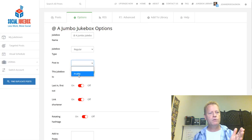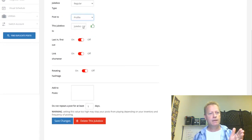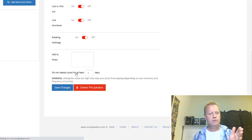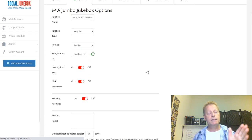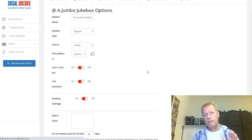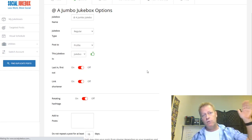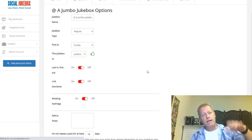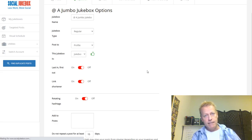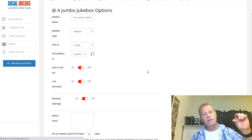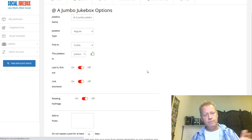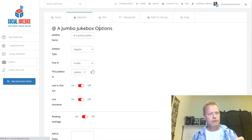Inside each jukebox under options, you have a name, and you can choose whether it's once-and-done, date-range, or regular jukebox. There's also a 'do not repeat a post' setting — I'm setting that to 15 days. The jukebox picks a post randomly from the whole list and posts it at the scheduled time slot. If a post was already shared within the last X days, it won't pick that one again — it'll pick another one instead.